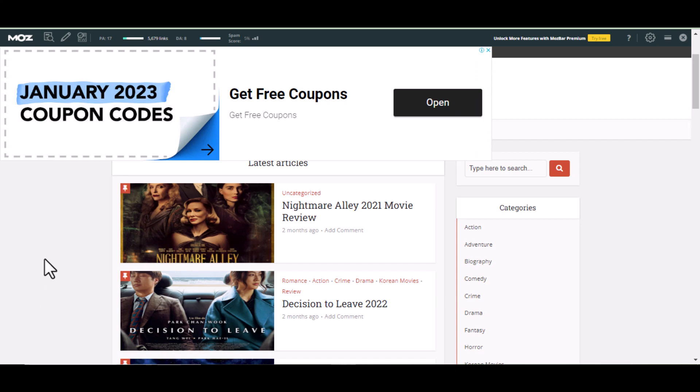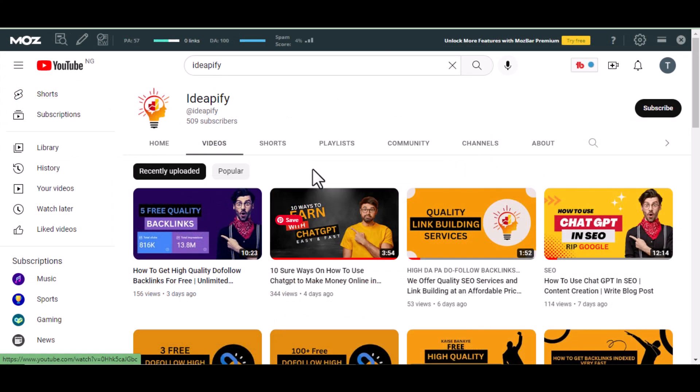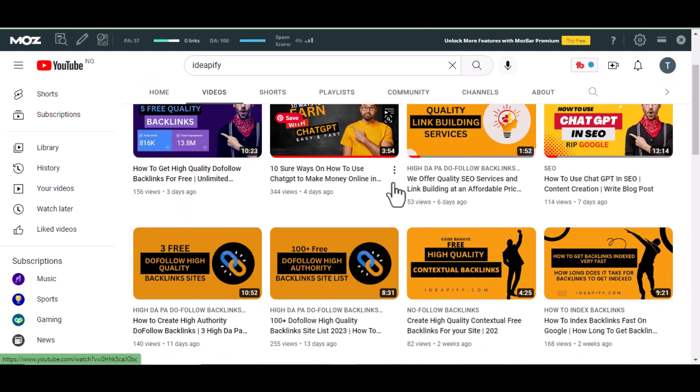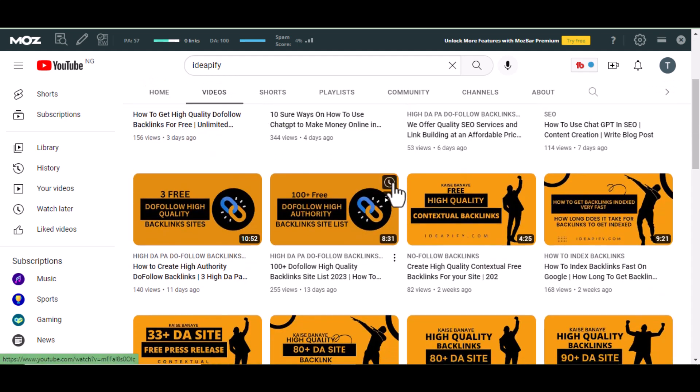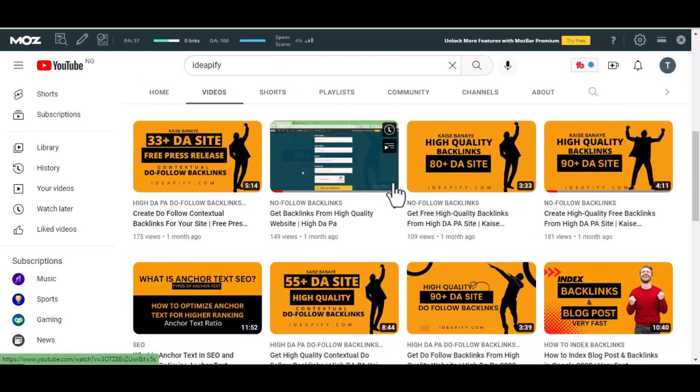If this is your first time watching my video, I make videos on SEO, blogging tips, and how to make money online. So subscribe to this channel to get notification whenever I make new videos.